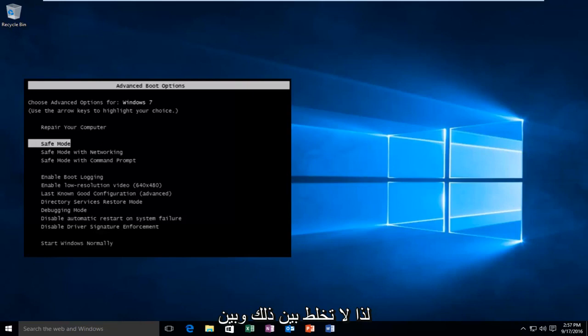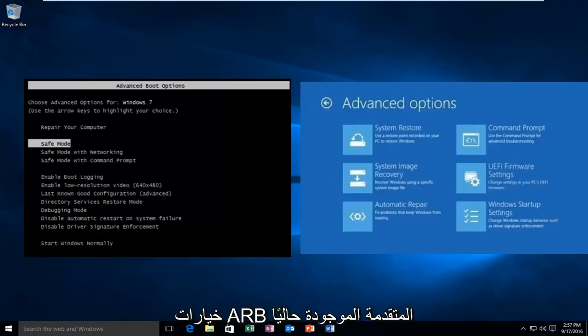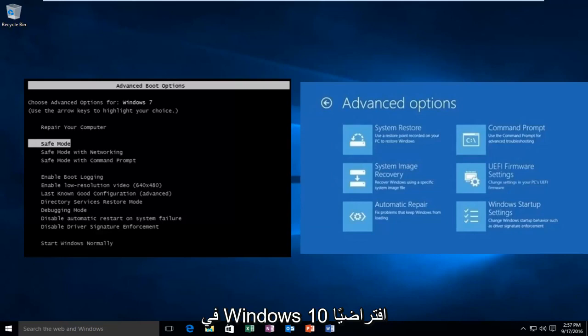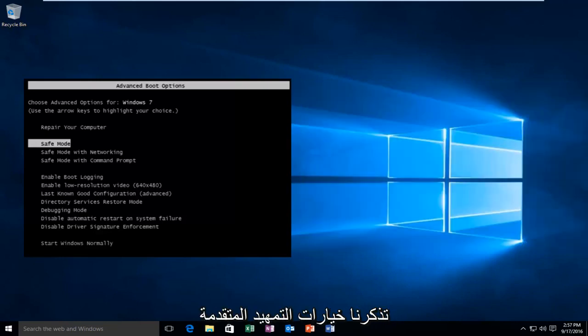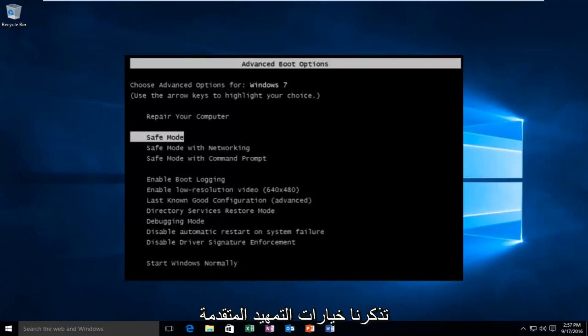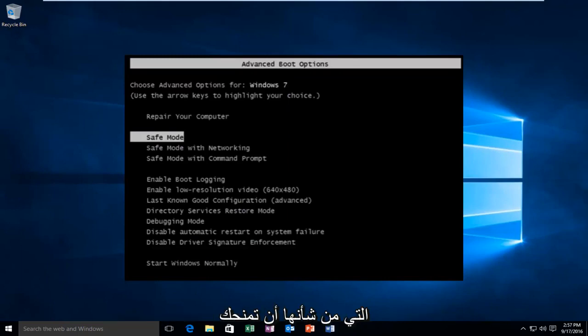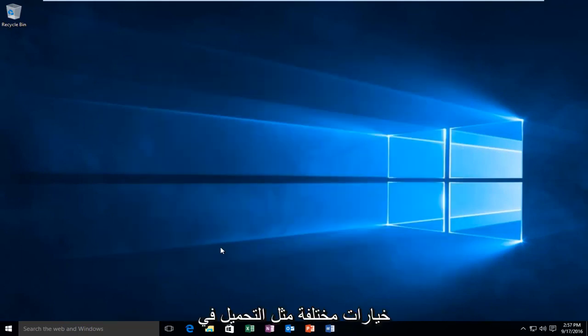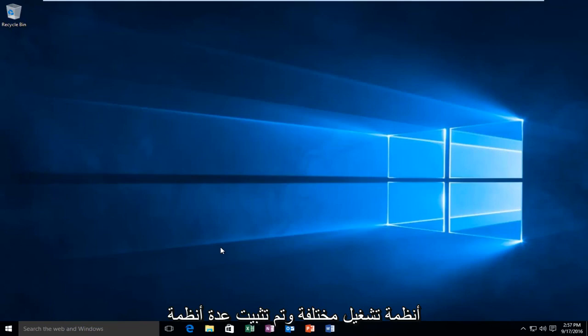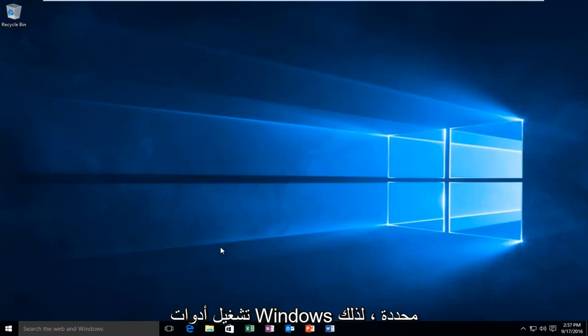Do not confuse this with the advanced startup options that are present currently in Windows 10 by default. The advanced boot options are reminiscent of earlier versions of Windows with the black screen that would give you different options, such as loading into different operating systems if multiple ones were installed, launching into safe mode, or running specific Windows tools.